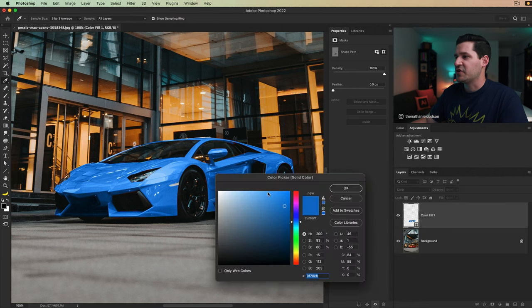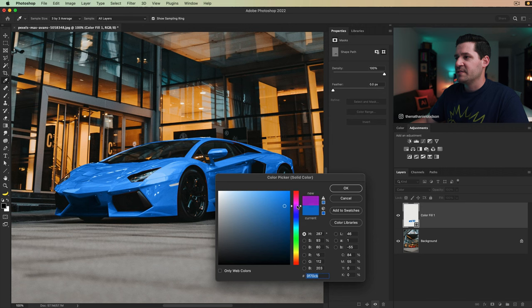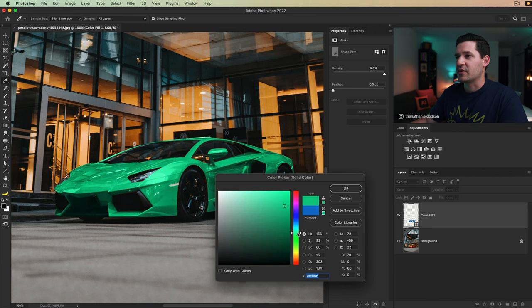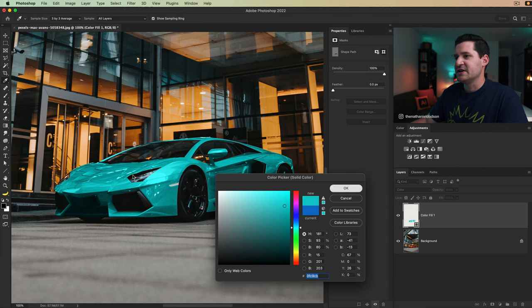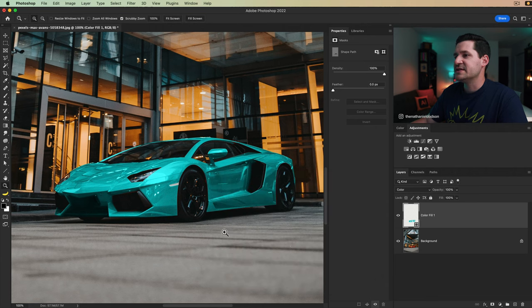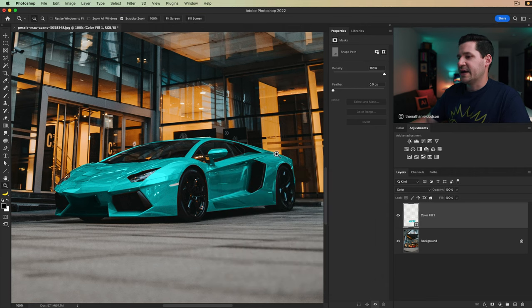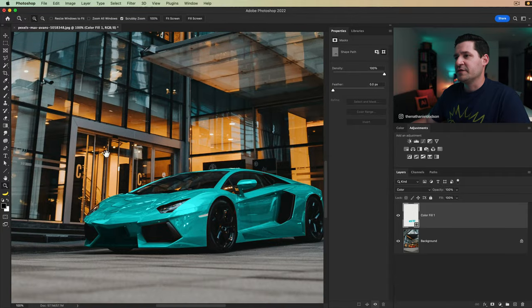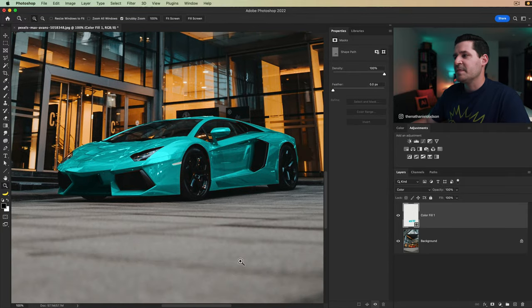And you can see just very quickly, we can change the entire look of the car. You can double click on your color fill layer, pick a different color. Maybe you want it to be a pink or a green or kind of this teal color, whatever it is. The teal color is kind of neat and goes well with that gold and that yellow in the lights of the office building behind it.